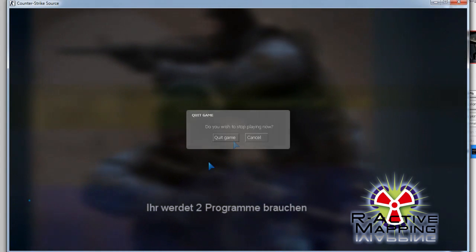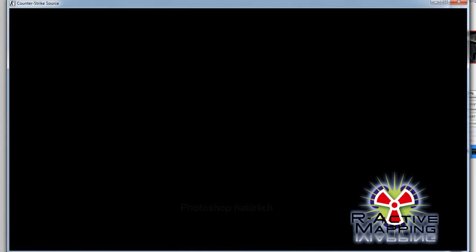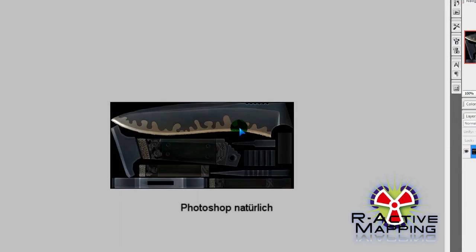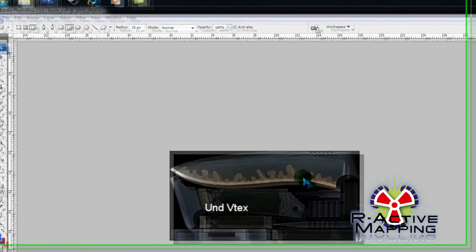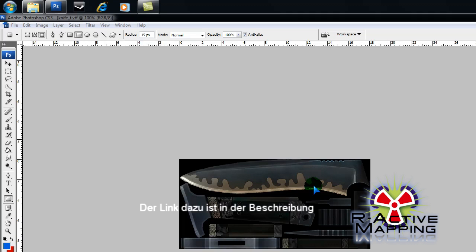Now, to do so you're going to require two tools, Photoshop of course, and VTX. I've set up a special VTX folder with all the VTFs required, all the VMTs required. There will be a link to it in the description.